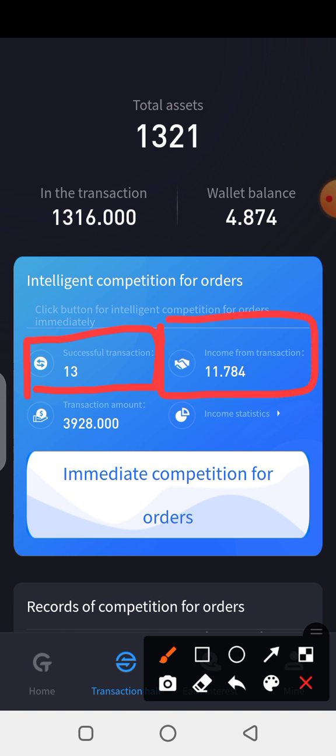The second one is 'Income from Transaction.' It means the income you make for that same day — it displays right here. Every two hours, when you click on that transaction to sell your USDT, you'll notice that this figure here keeps changing. Take note of that.